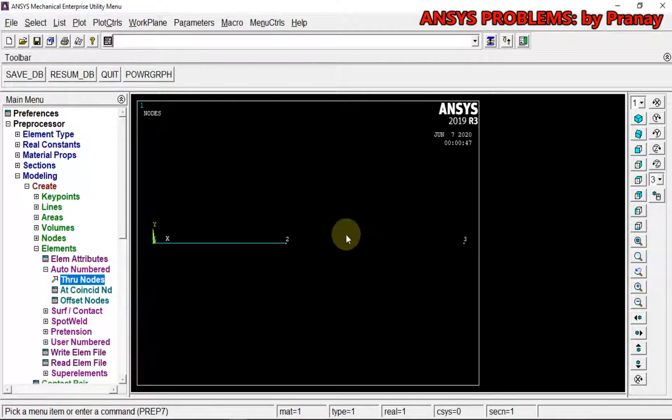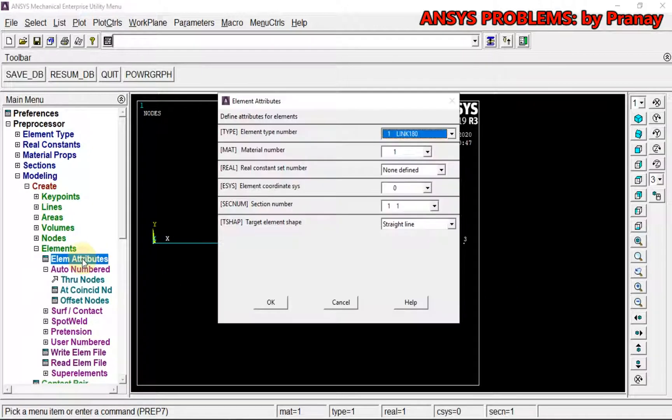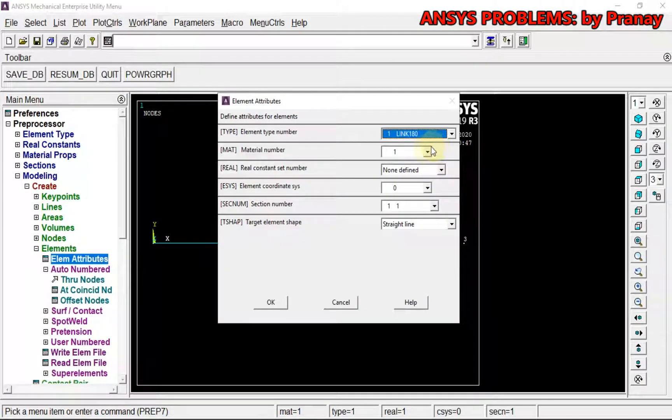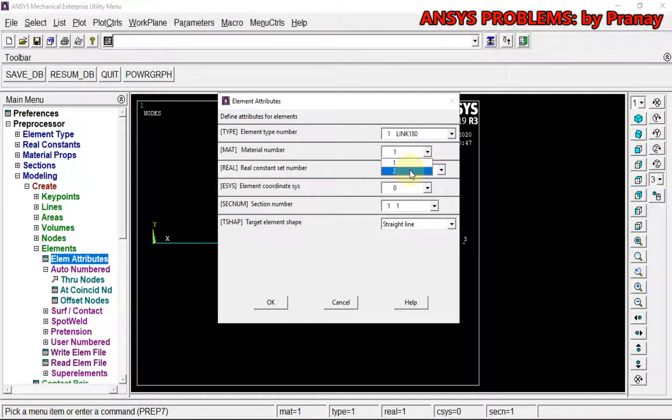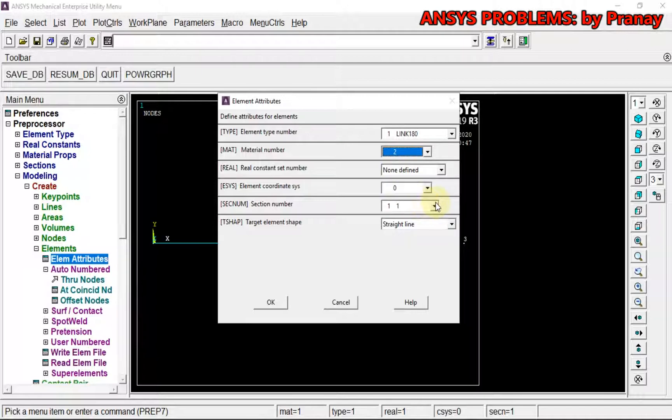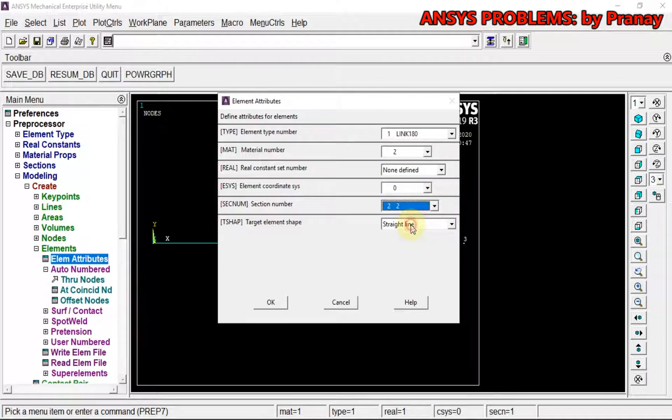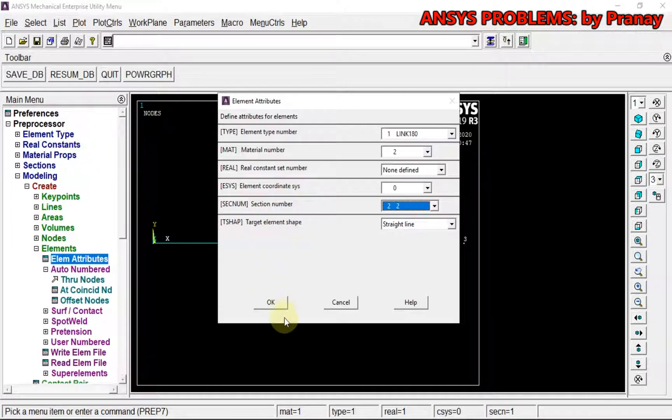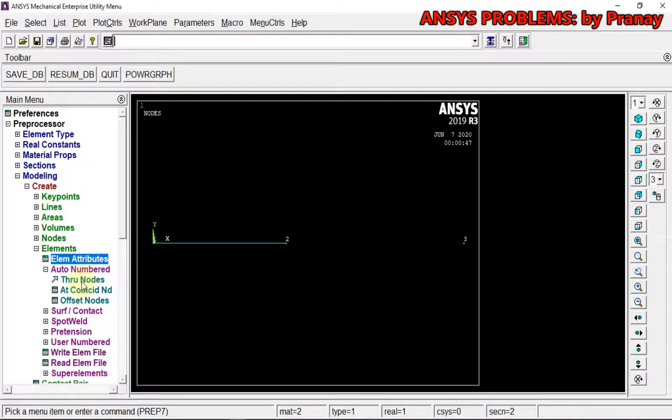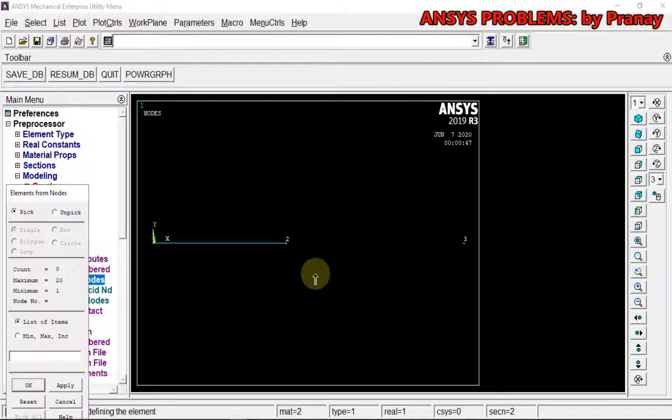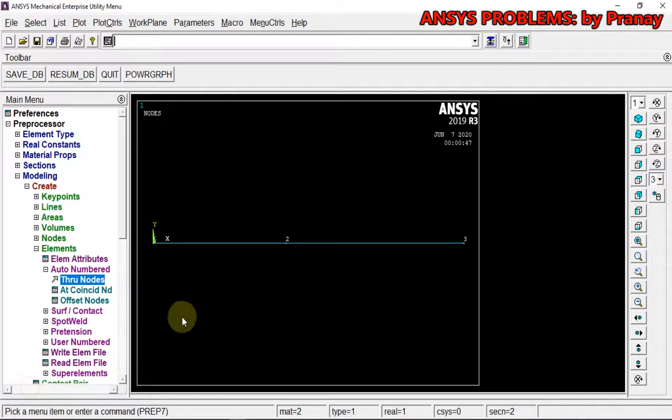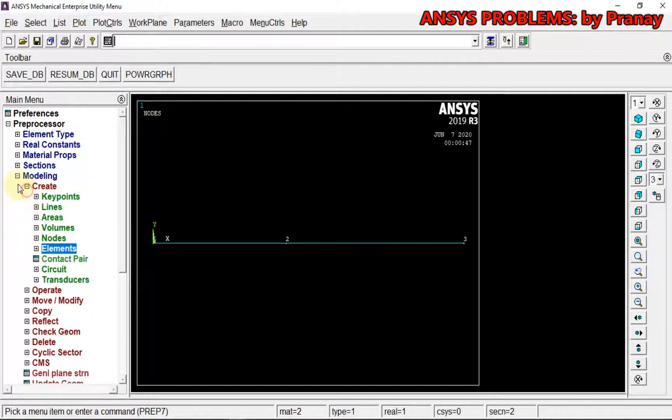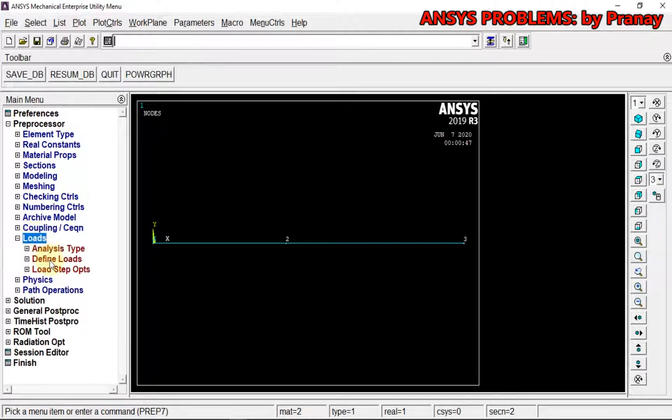Now for the second element, we are going to again go to Element Attributes. For the second one, we are going to use second material with Young's modulus E₂ and section A₂ that we have already defined in Sections. Through nodes, pick two and three. So here we have defined the model.